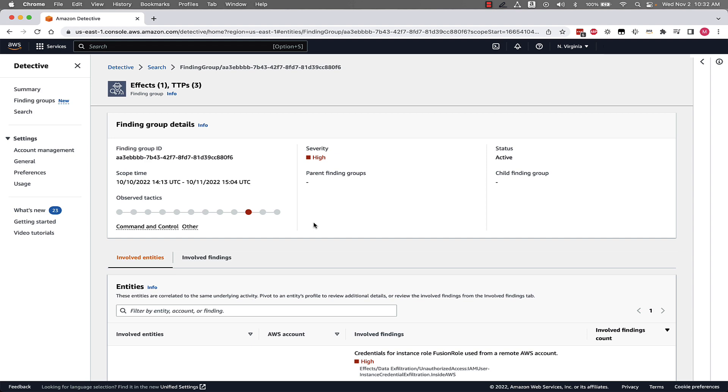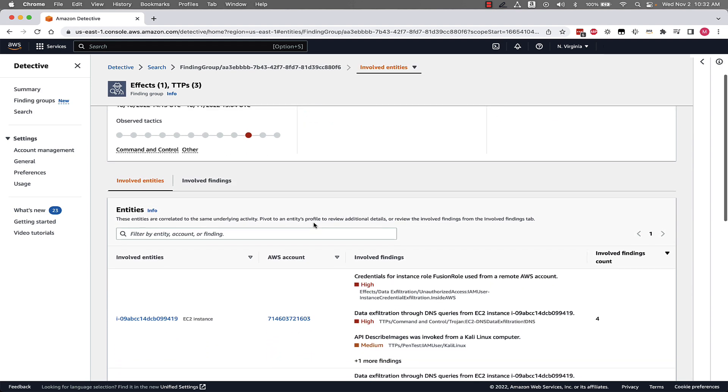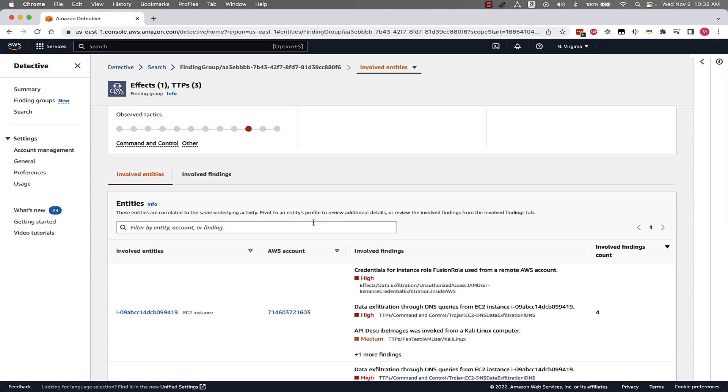In the finding group we can see information related to findings and entities associated with the finding group. Before we often looked at a single entity in Detective like a role or EC2 instance and then use that information to answer questions like when it was created, related information like trends, flow logs, or API calls.